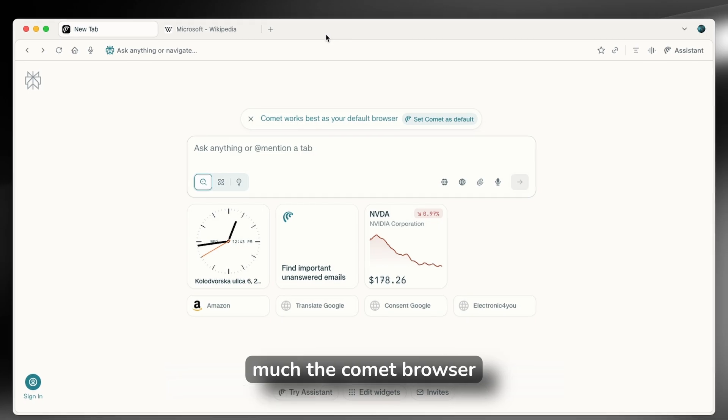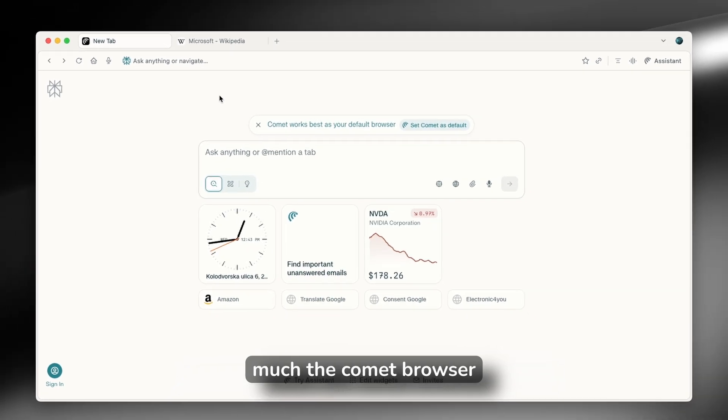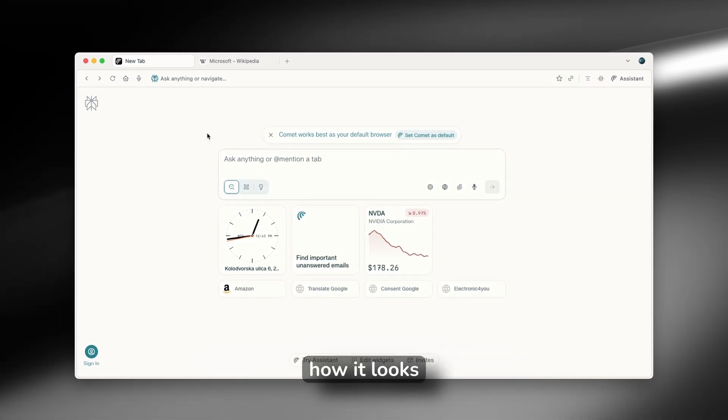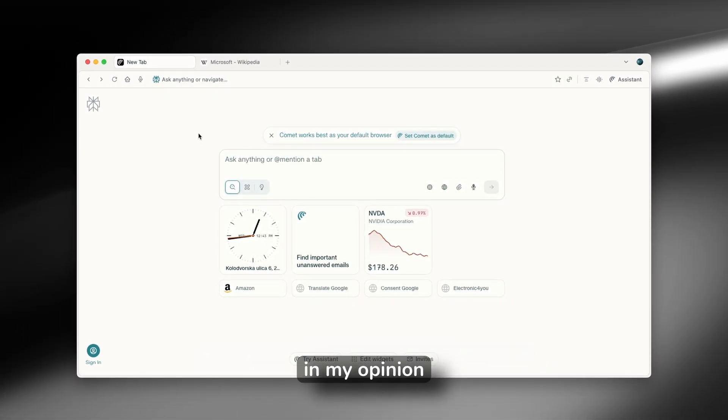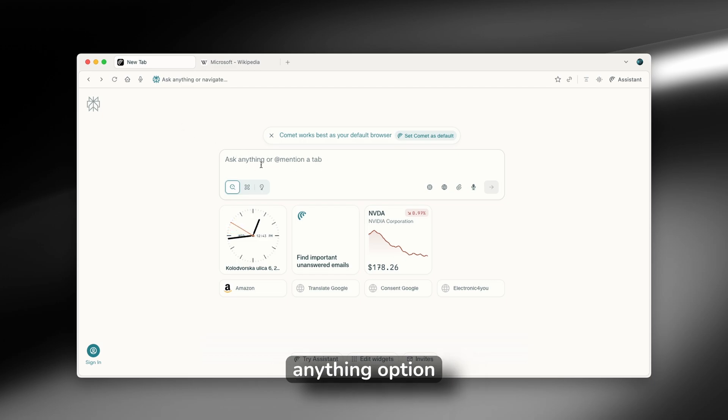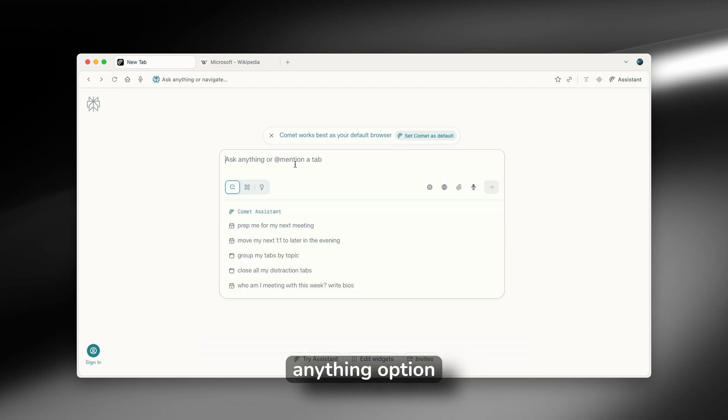This is pretty much the Comet browser. This is how it looks. Its interface, in my opinion, looks very similar to the Arc browser. And here on the first page, you will find the Ask Anything option.